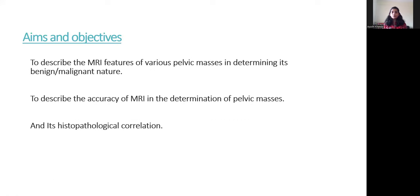Aims and Objectives: first, to describe the MRI features of various pelvic masses in determining their benign or malignant nature; second, to describe the accuracy of MRI in determination of pelvic masses; and third, histopathological correlation.